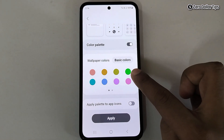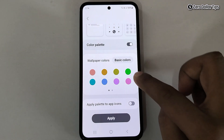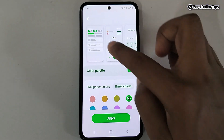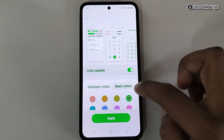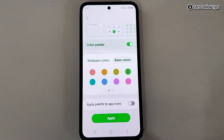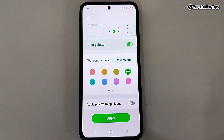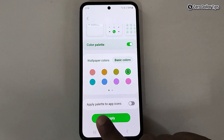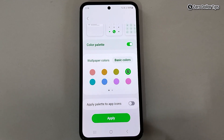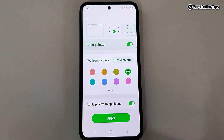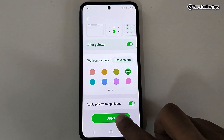Let's say I like this green color, so I will simply select the green color. You can see it will look like this. Now to change the app icon colors and apply this color to your app icons, enable the option 'Apply Palette to App Icons' — simply enable it and then tap on Apply.